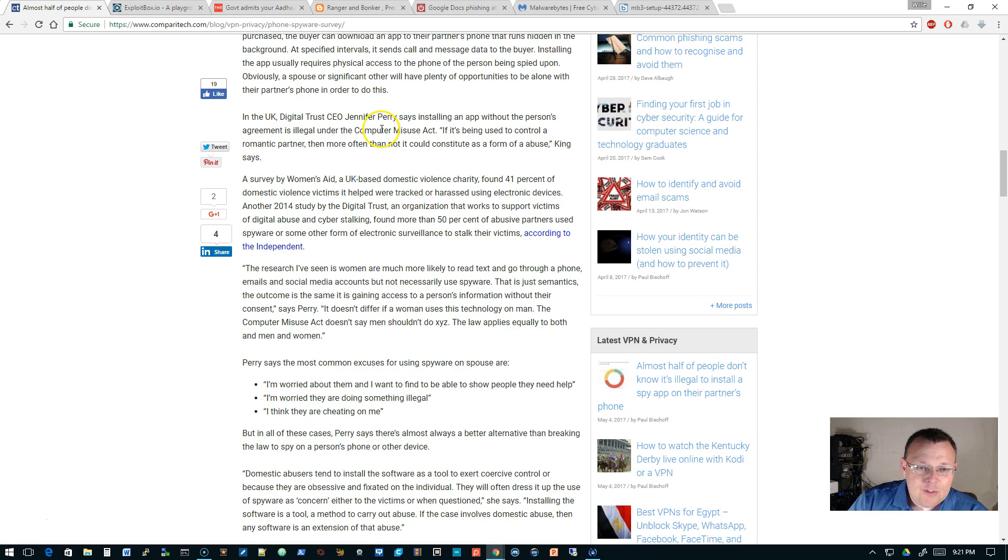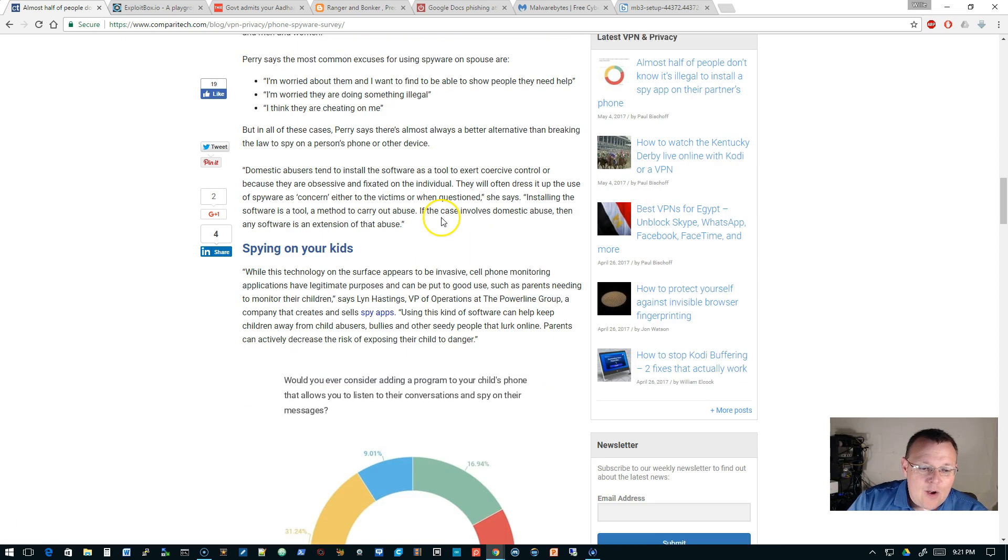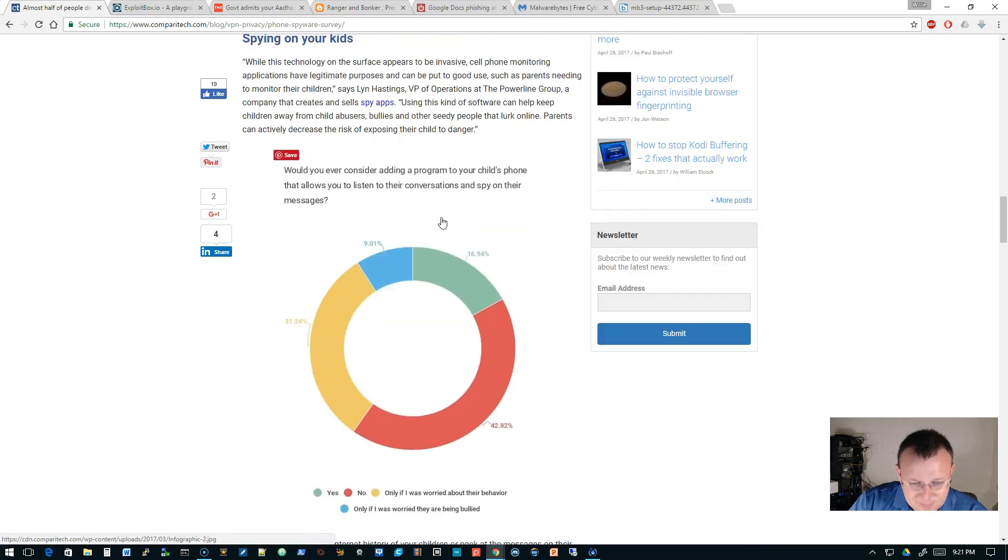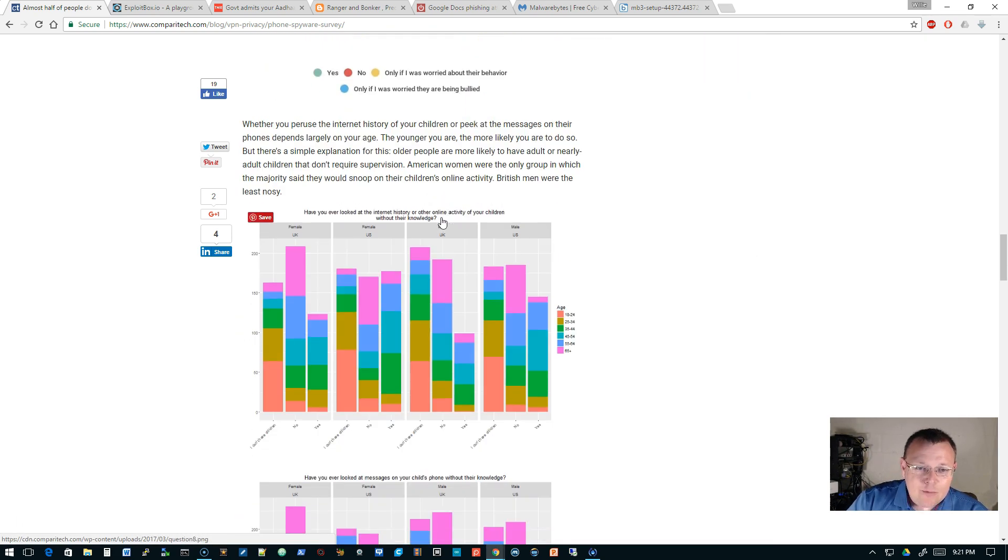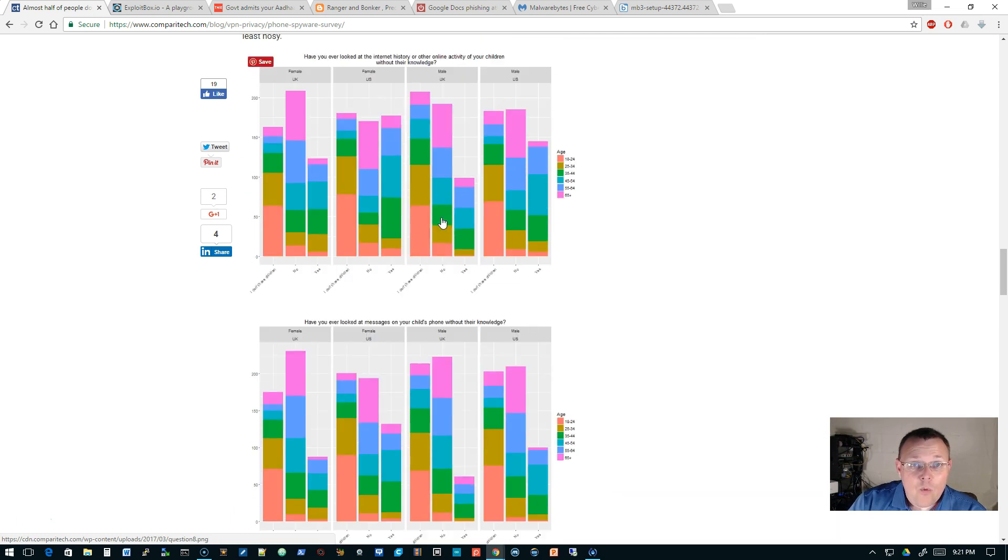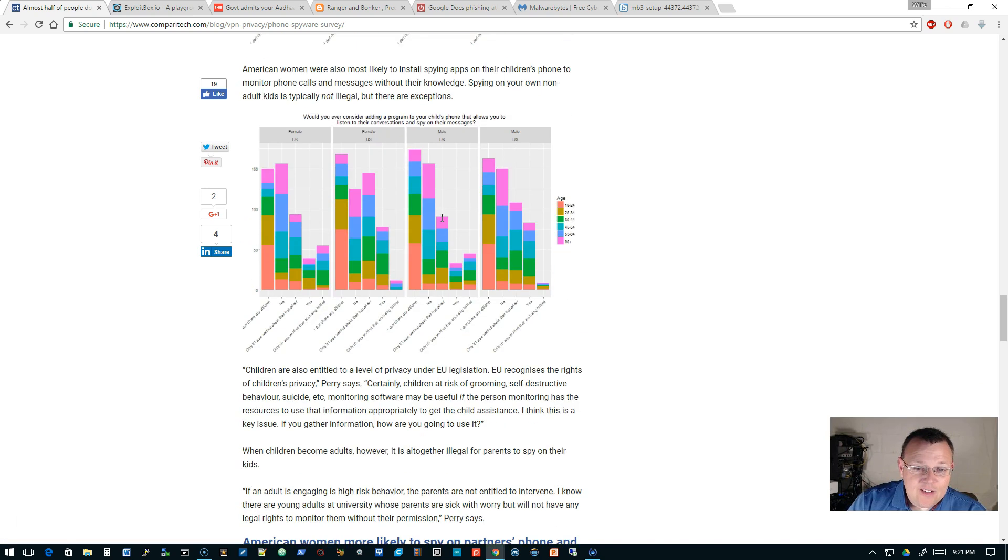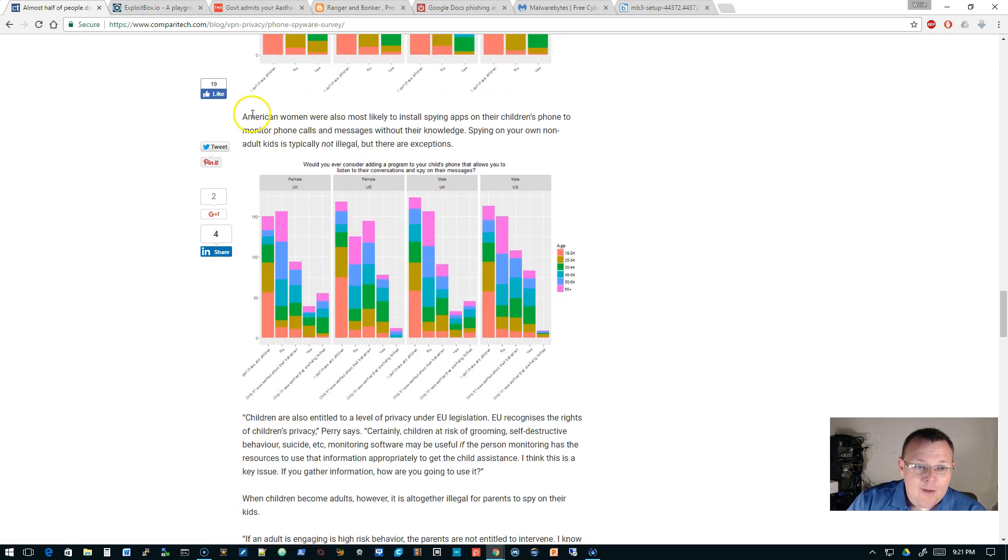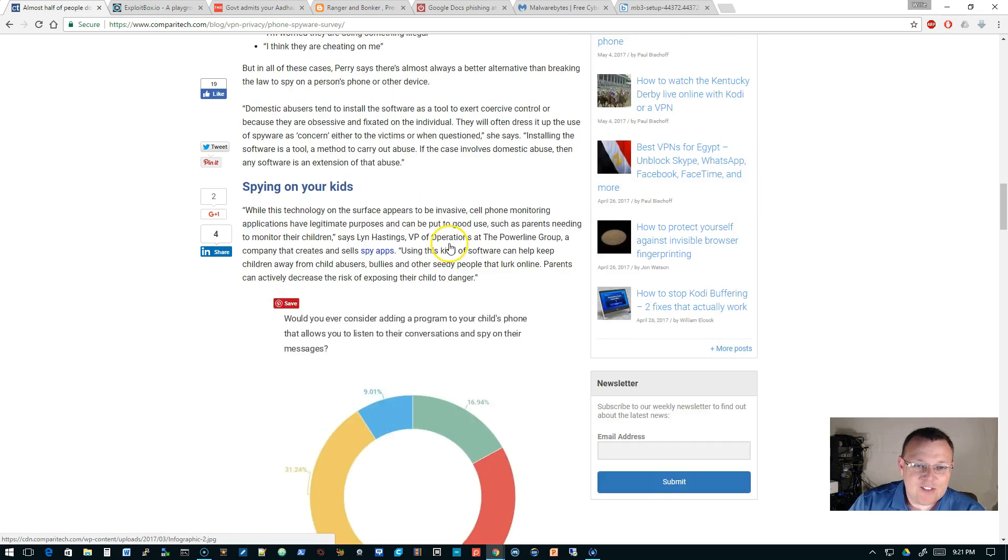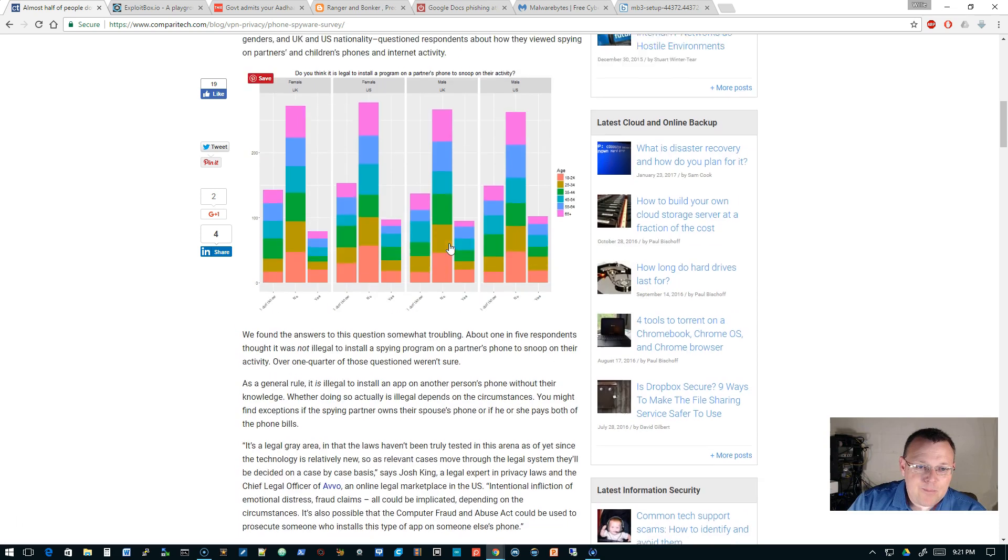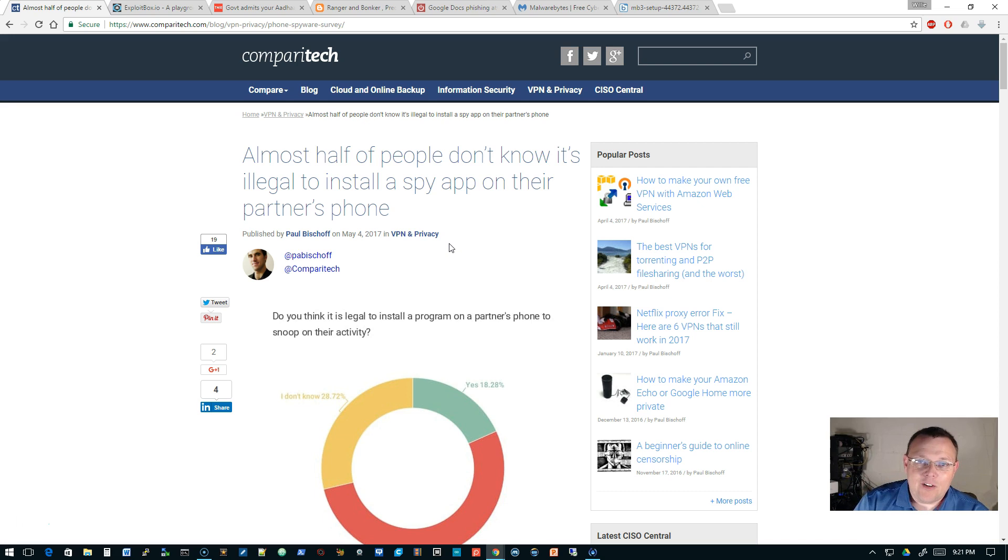There are other ways for companies to manage what their employees are doing on the network and on the internet. In the UK, installing an app without the person's agreement is illegal under the Computer Misuse Act. So I just, I thought this was interesting and I'm sure that in the United States, depending on what state you're in, the laws are different. And it goes in and it tells you, like, who installs what on whose phone. I mean, it's very interesting. So I'll link to this so you can take a look at that.